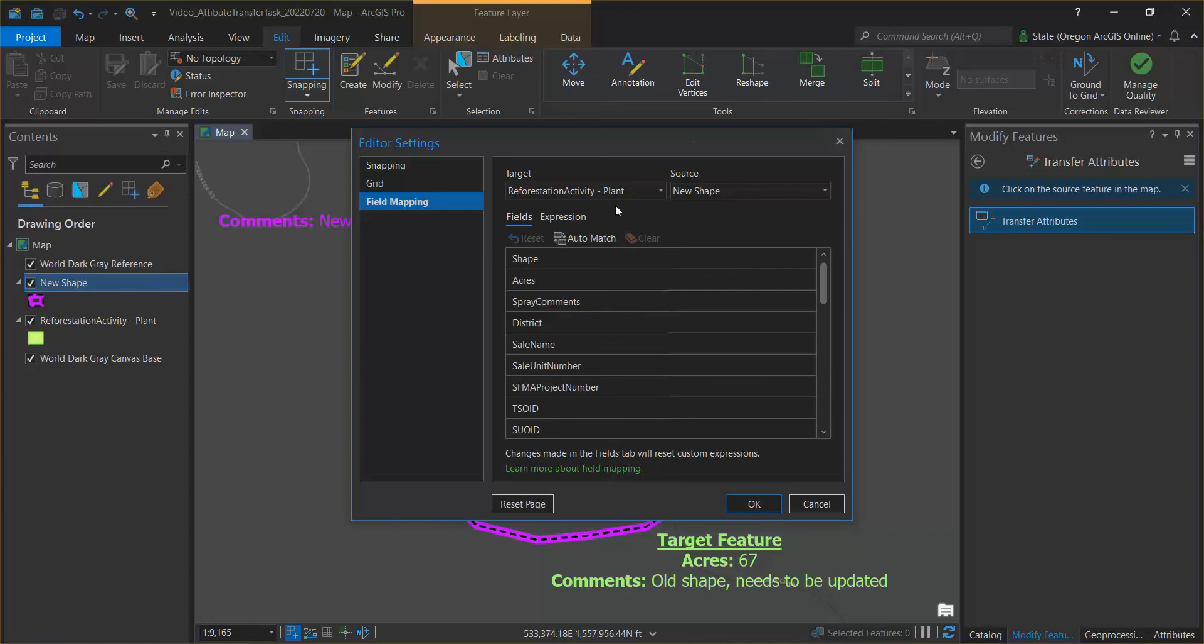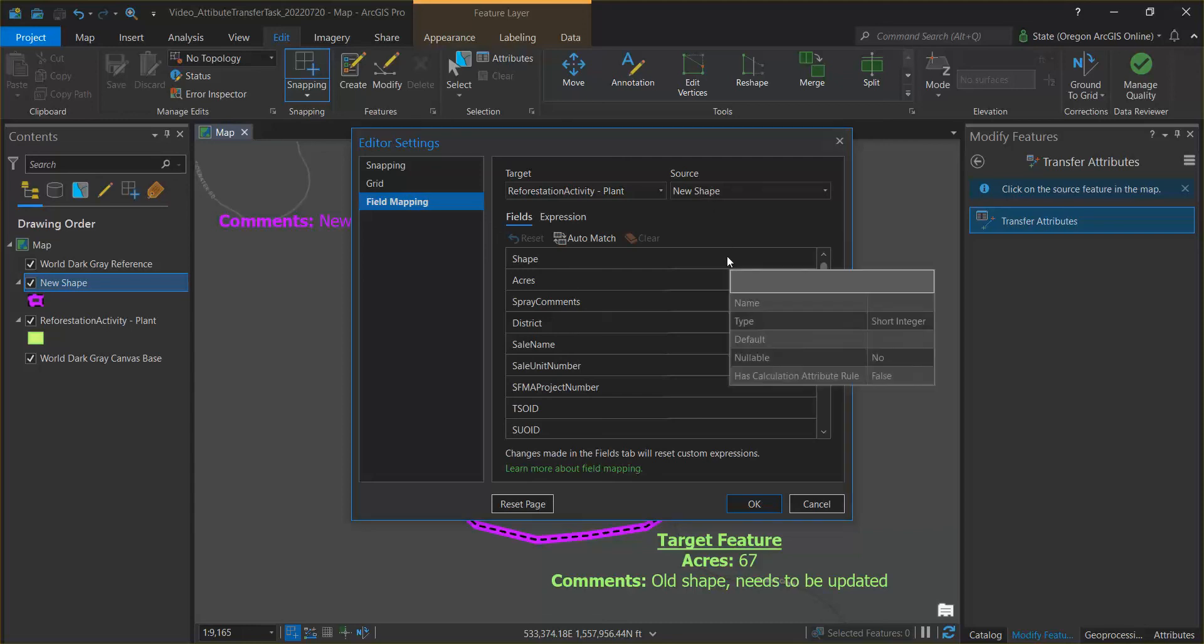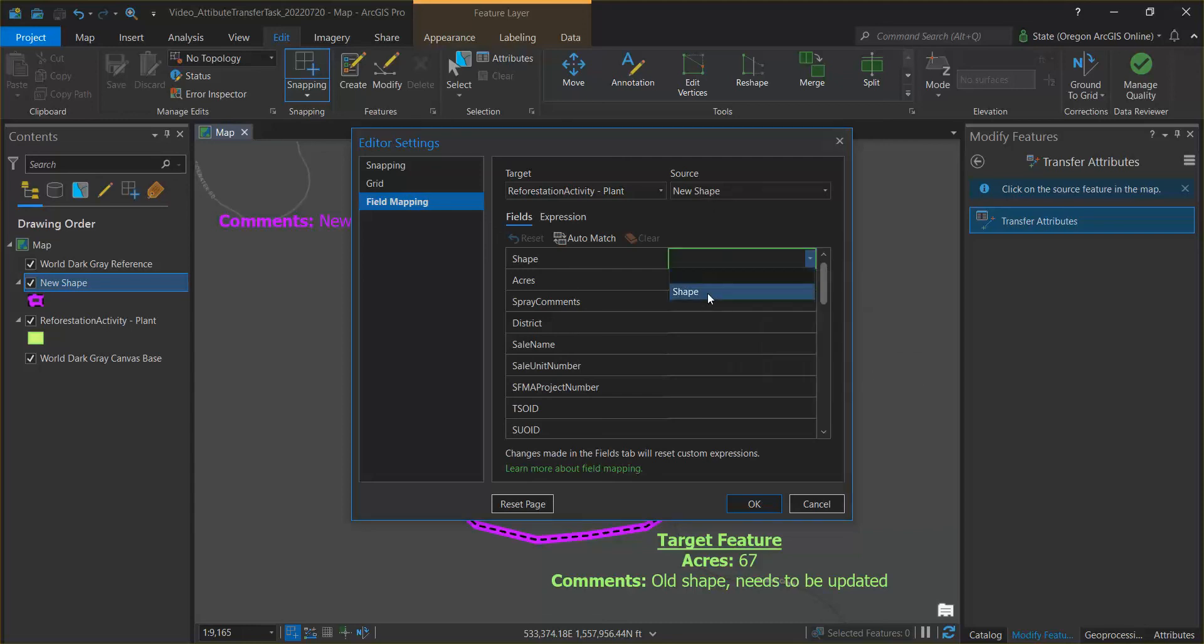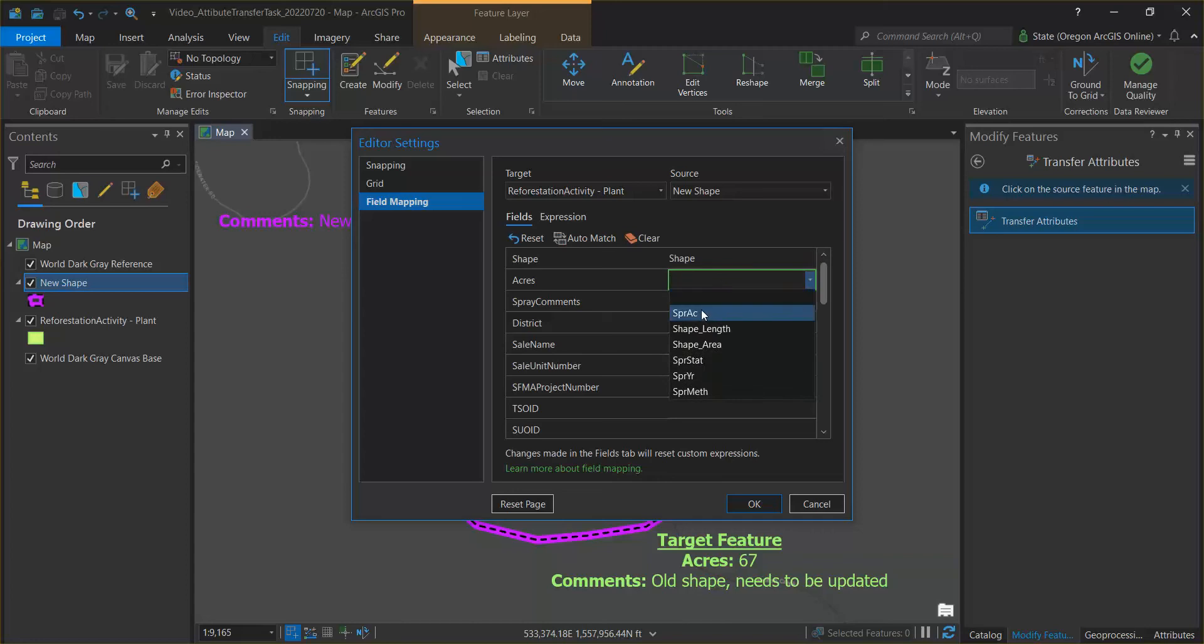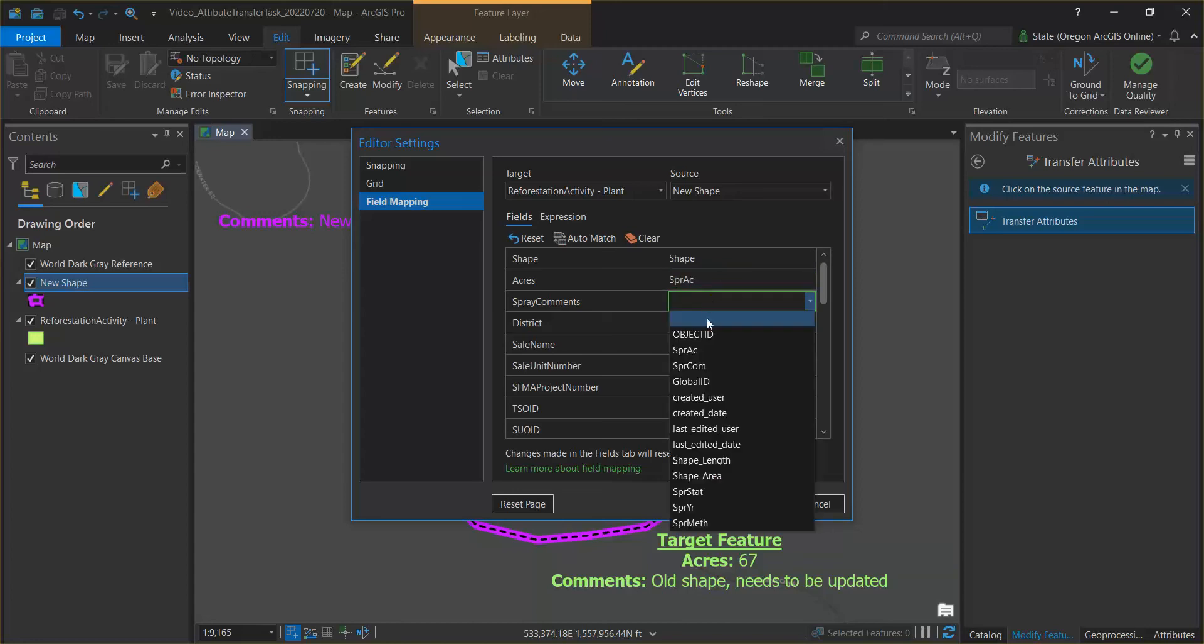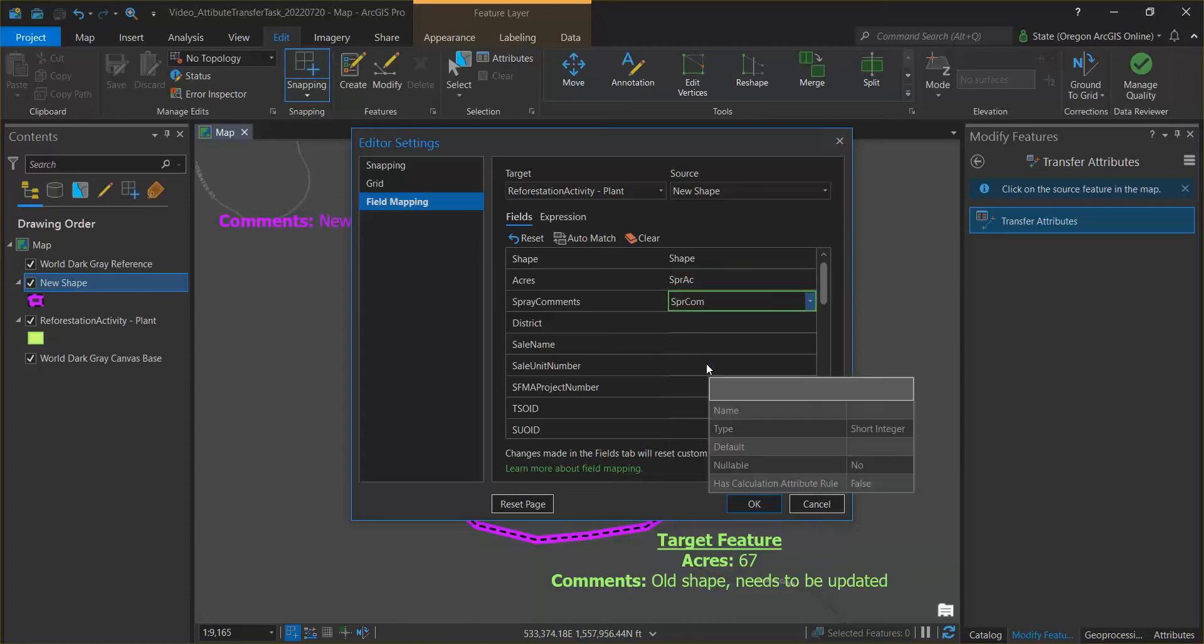Ensure that your target layer is the reforestation activity layer that you want to update and that your source is the new shape that you're pulling the shape and attributes from. Here we're going to pull the shape which is our geometry and we're going to go ahead and update acres also and the comments attributes from the new shape.